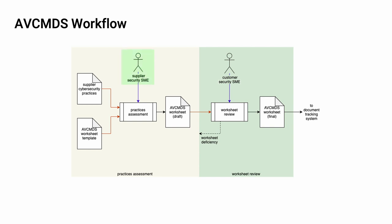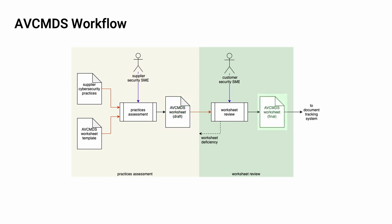In the Practices Assessment activity, the Supplier's Cybersecurity SME uses the Supplier's Cybersecurity Practices to complete the AVC MDS worksheet template. This results in the creation of an AVC MDS worksheet draft specific to the supplier. This draft is then reviewed by the customer's Cybersecurity SME. Any deficiencies found are fed back to the supplier to create an update of the draft. Once it's determined that there are no deficiencies, the worksheet is considered to be final and is entered into the customer's Document Tracking System.